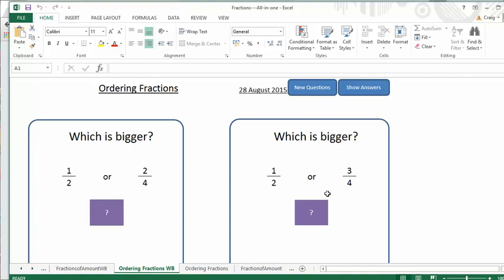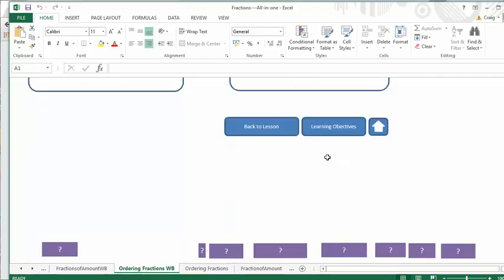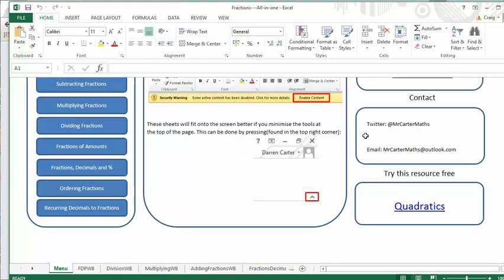And once again, a mini whiteboard activity. This time, which one's bigger? Really, really nice. And you can keep generating those to get some really good class discussion going on there. And absolutely excellent stuff.